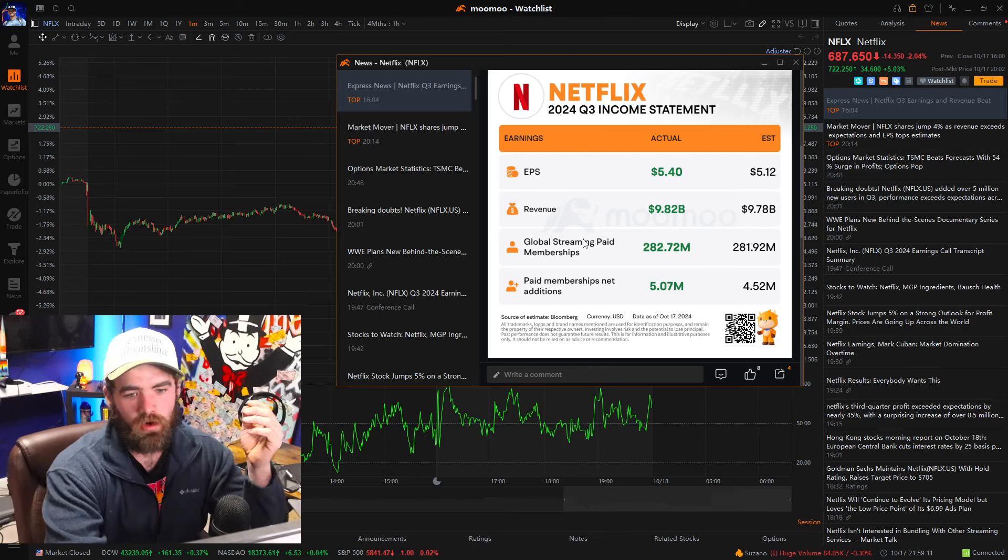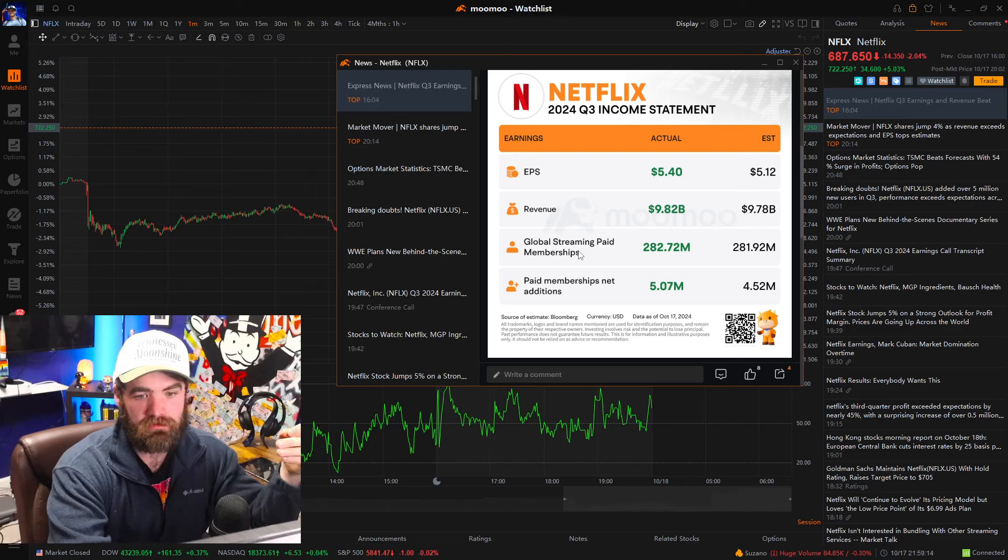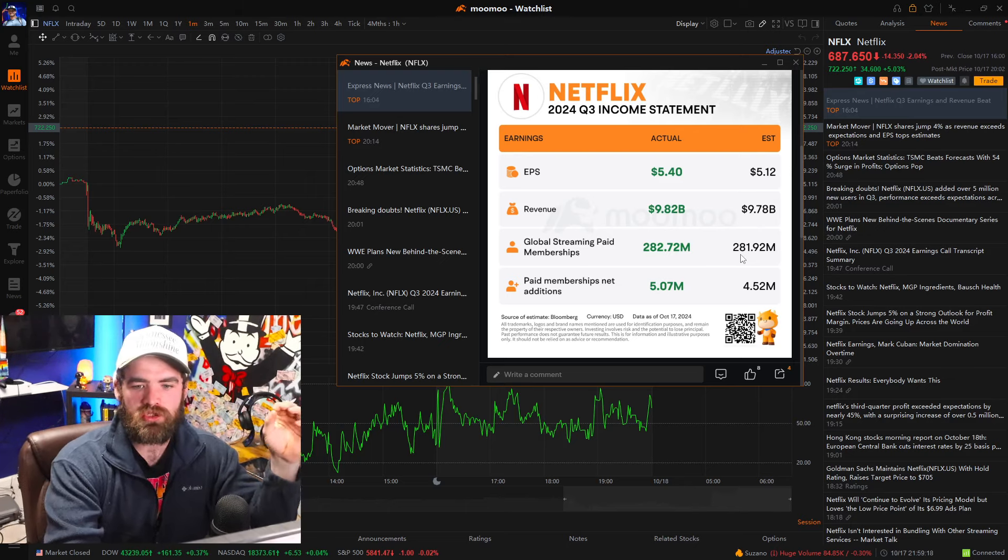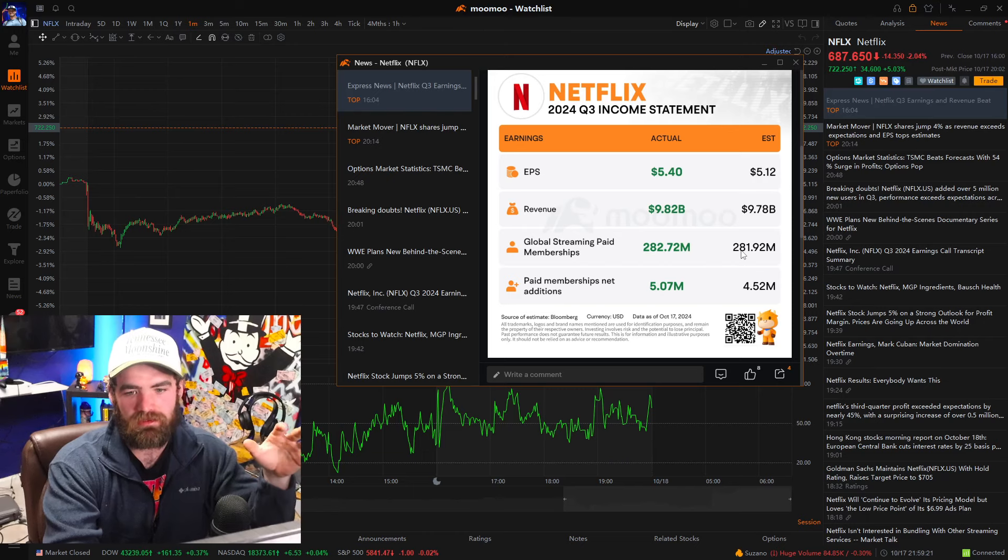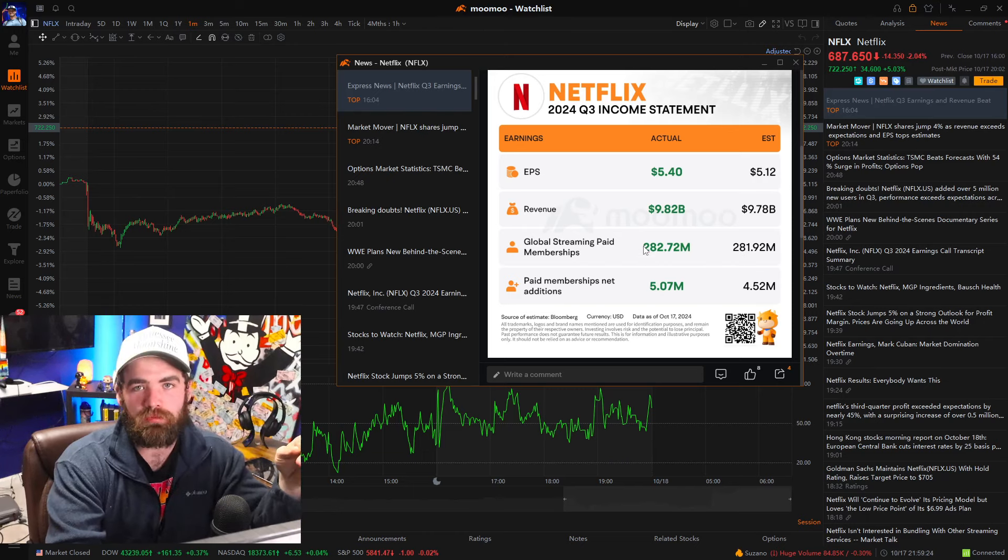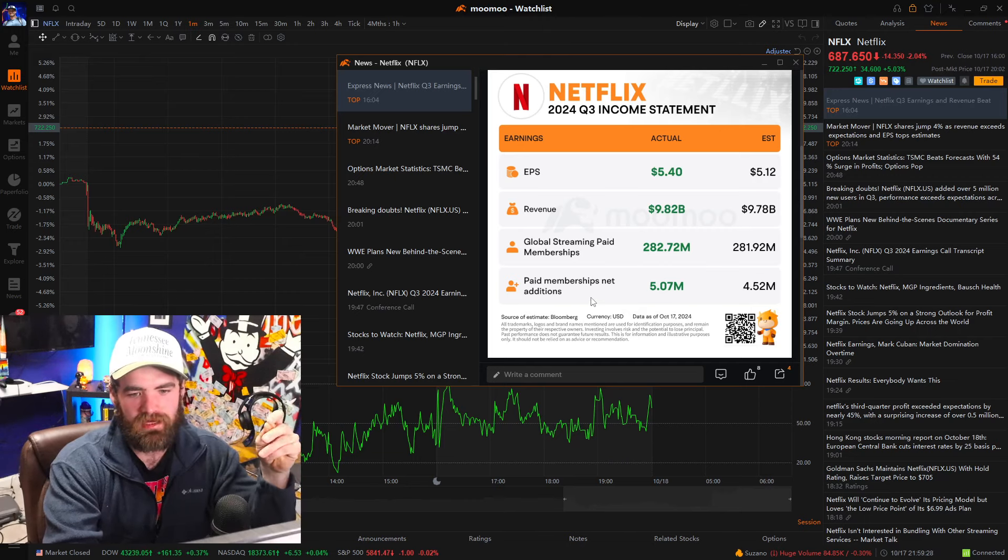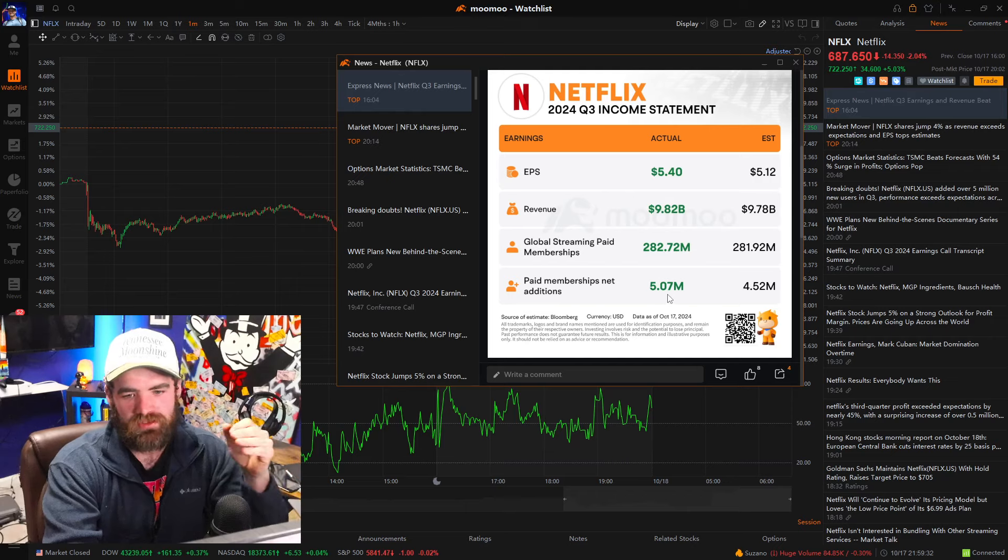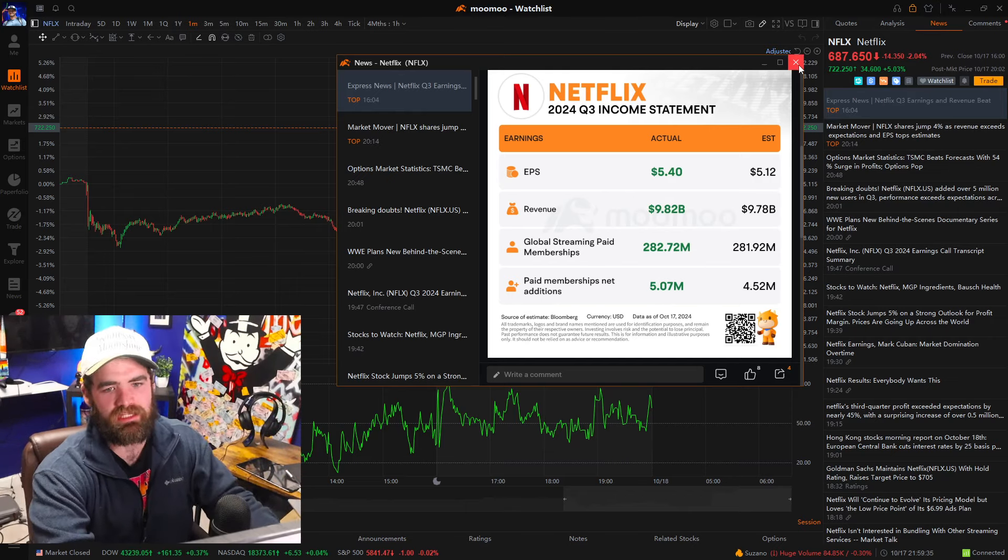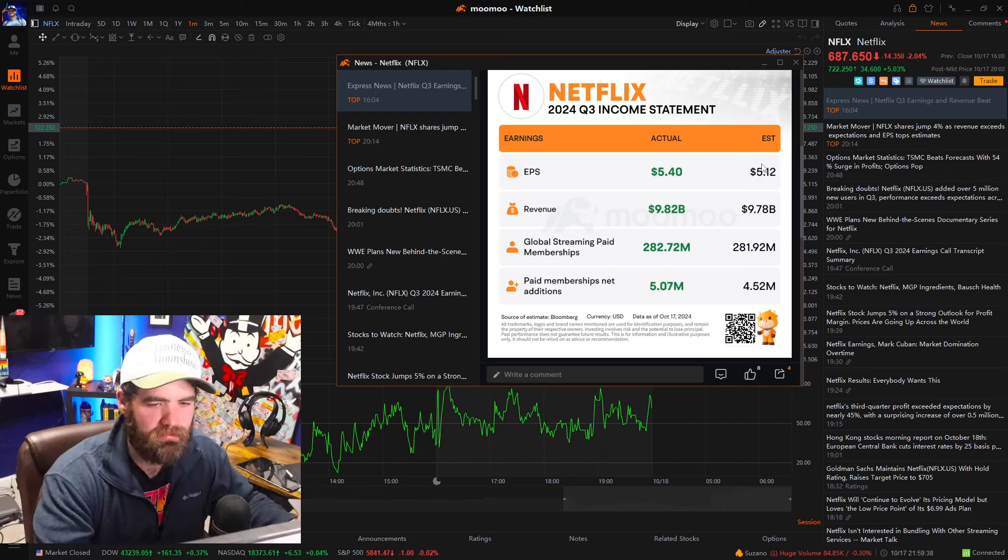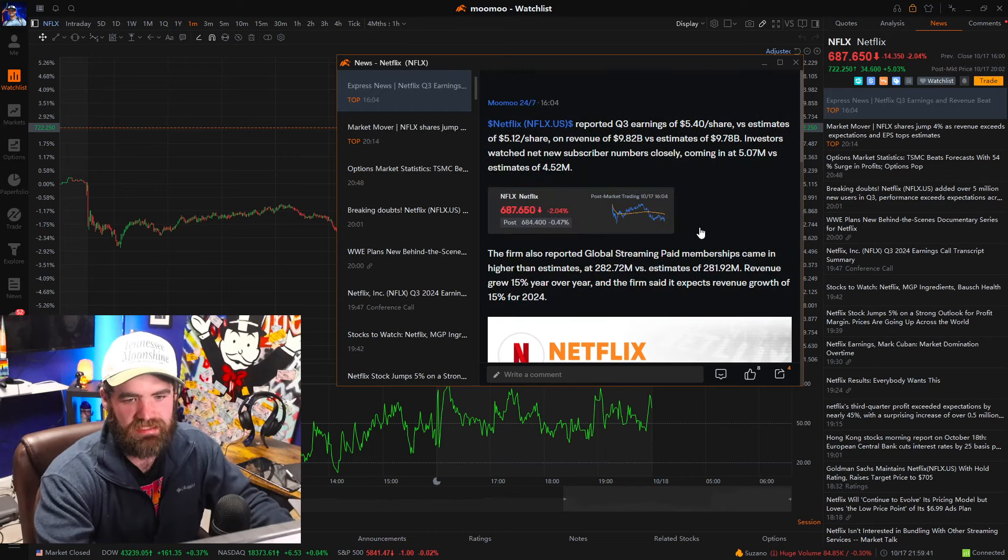Also, we saw their streaming paid memberships climb. Looking at this here, they're expected to have near and around 281.9 million, but they have about 282.7 million, which is good. Paid memberships net is near and around 5.807 million. So beating expectations there. So they beat expectations on every single important metric for the future for this stock here.